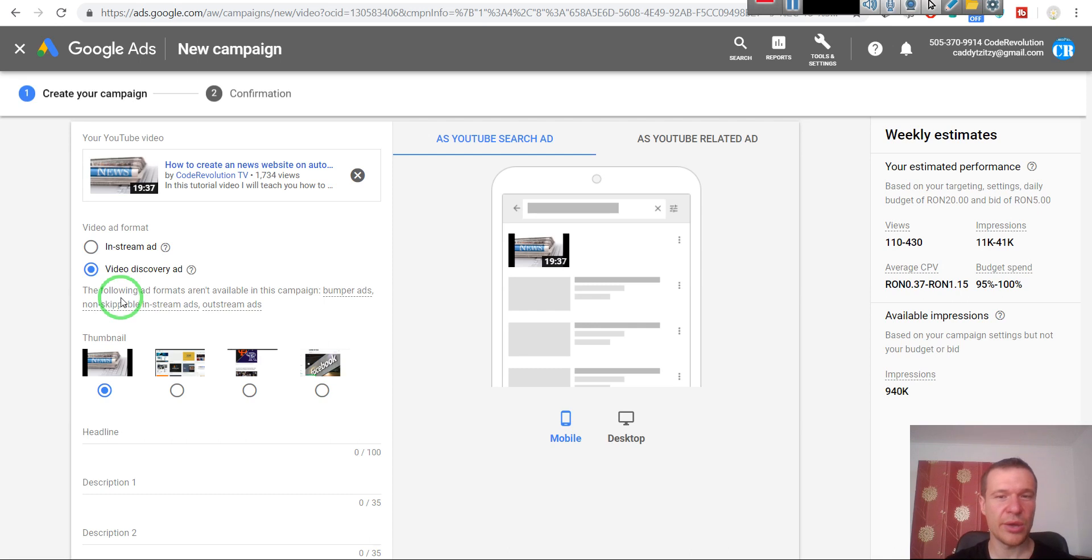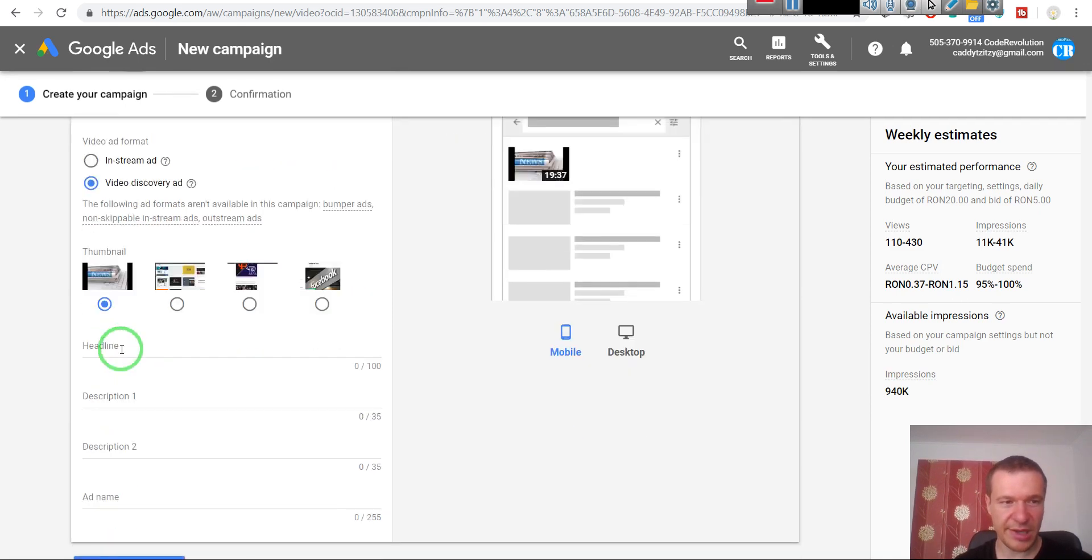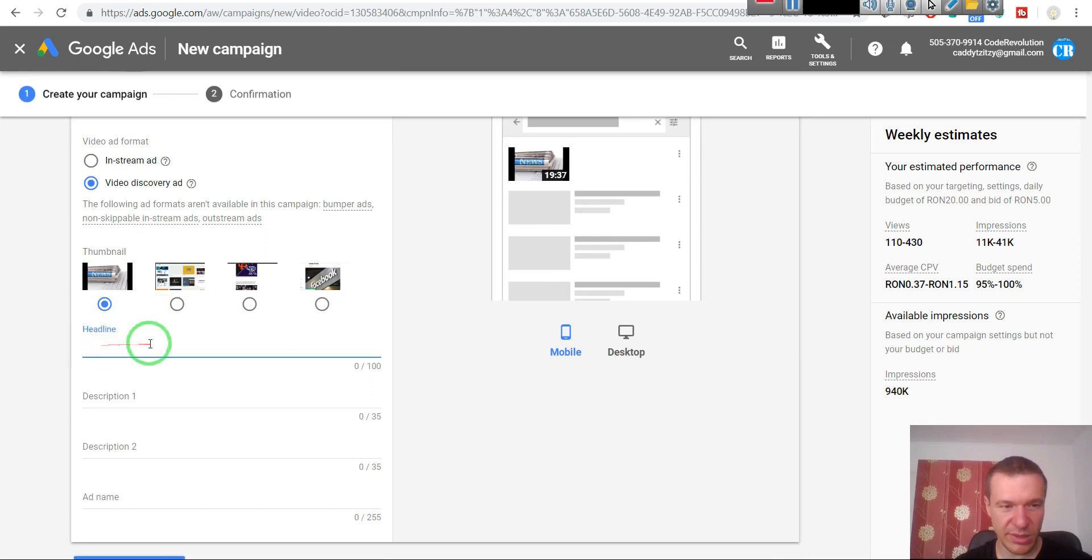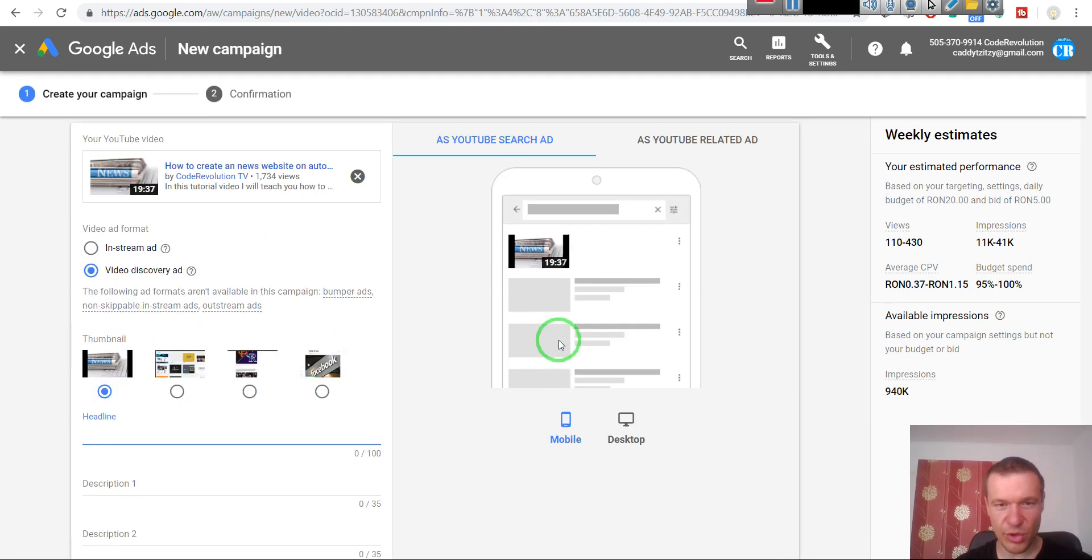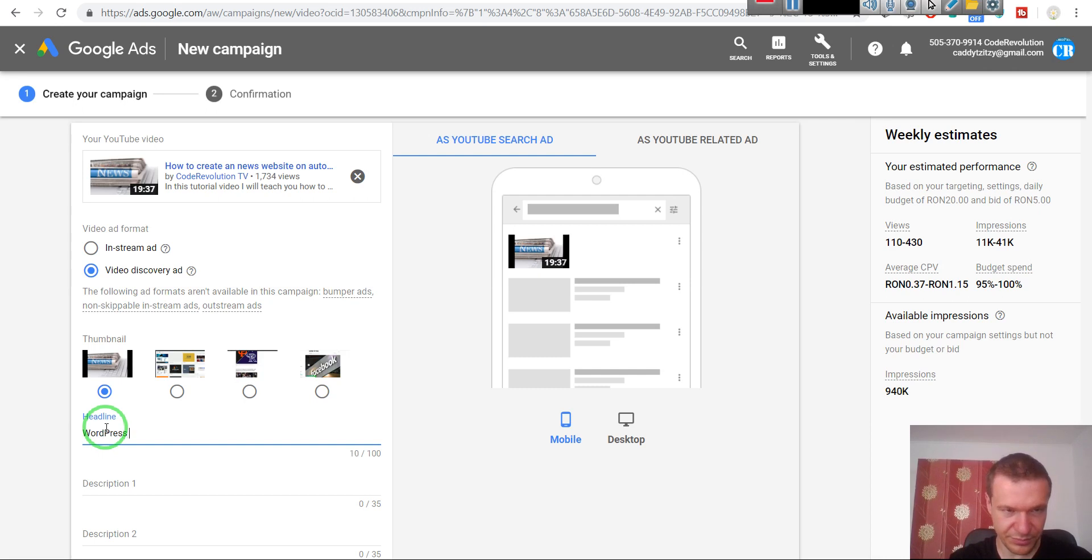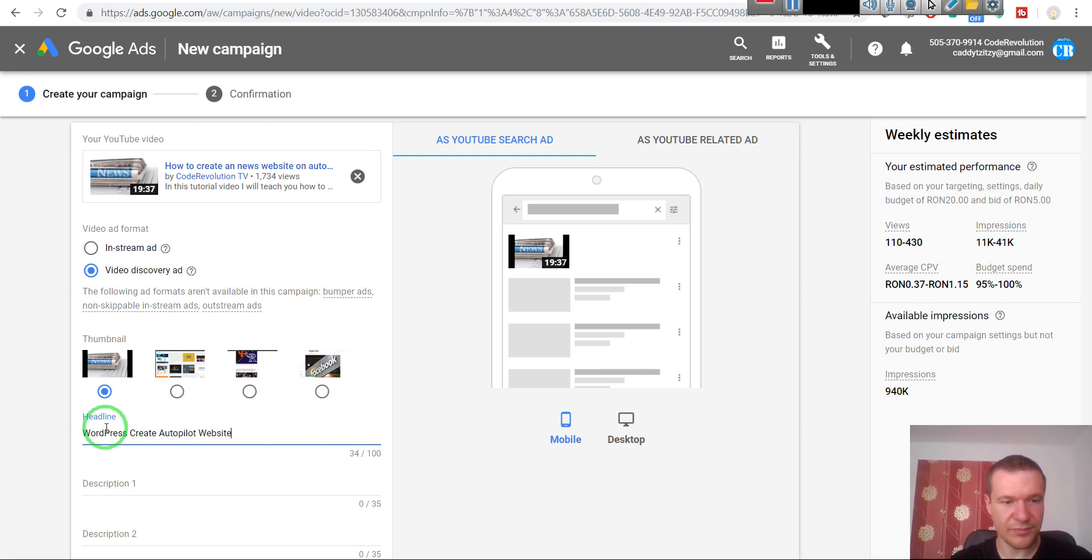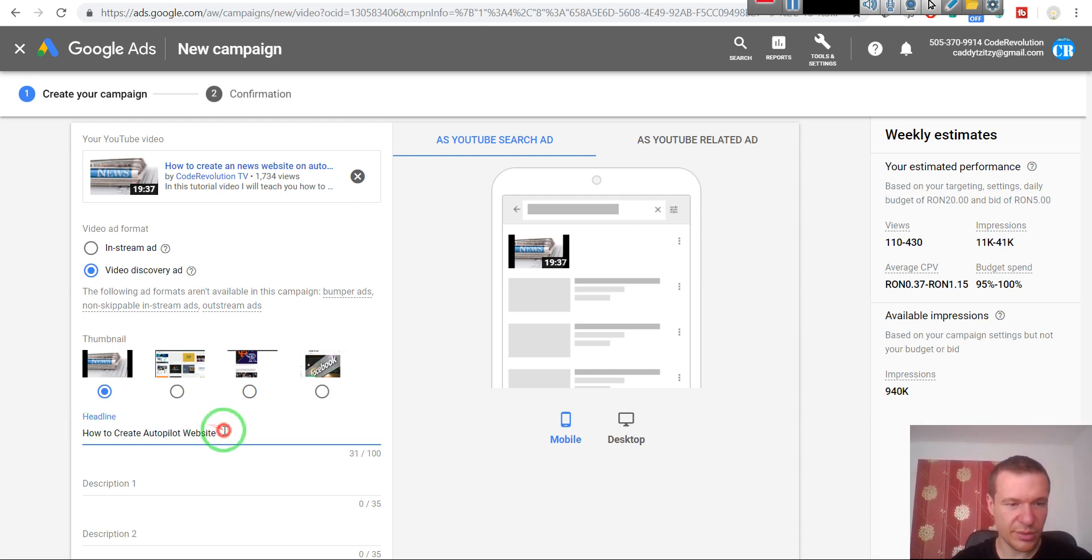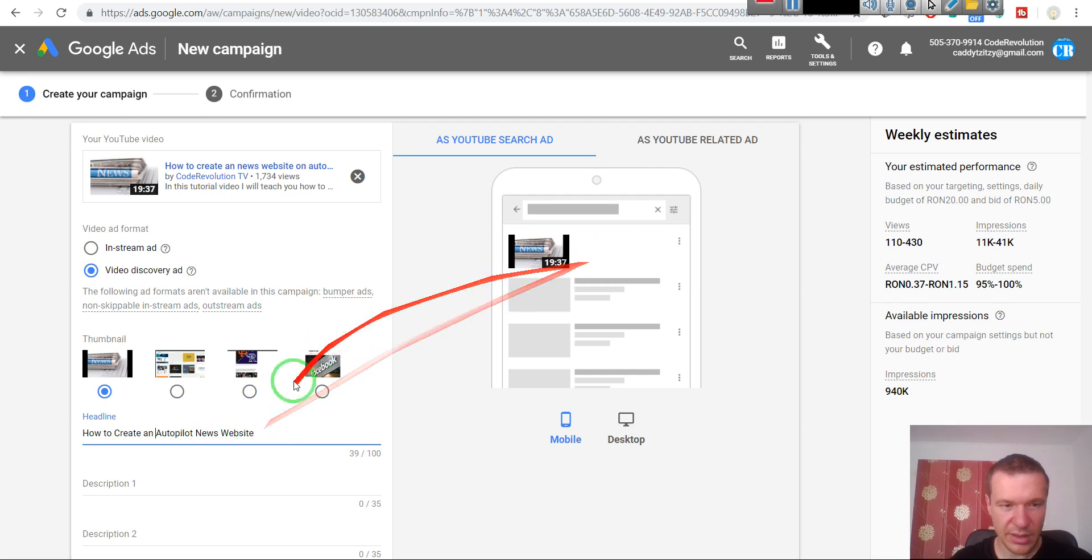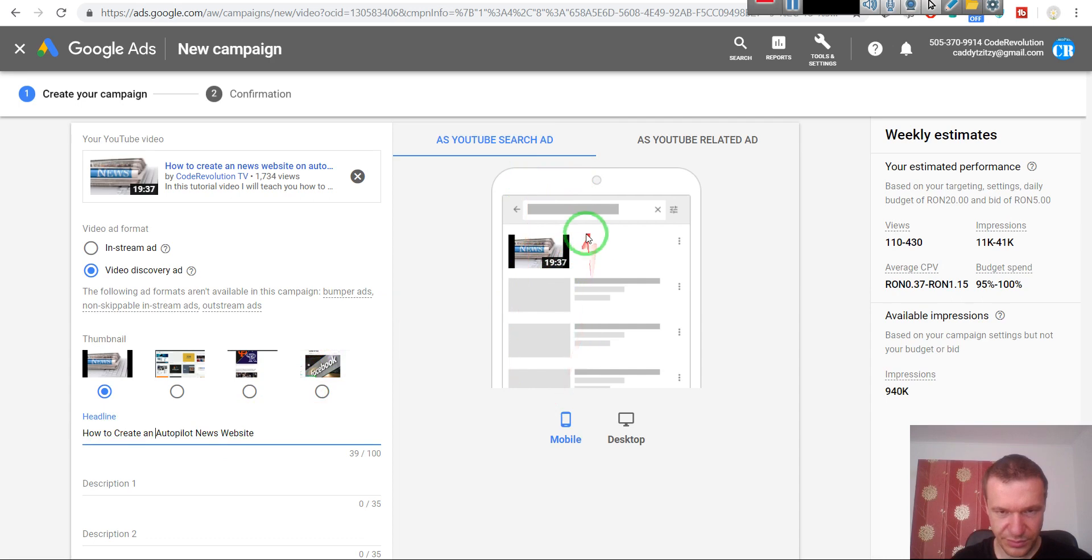Okay, the headline of the video - this is extremely important to be short because on mobile YouTube shows only very little text. They show four words or five at maximum. So let's enter here: WordPress - Create Autopilot. Or how to create autopilot website, news website. How to create an autopilot news website. And this fits I think in the mobile view for the ad.